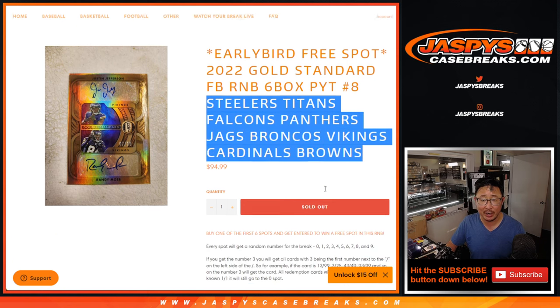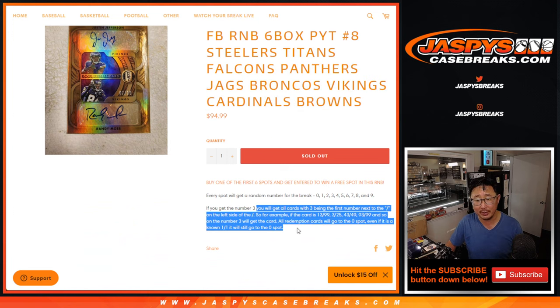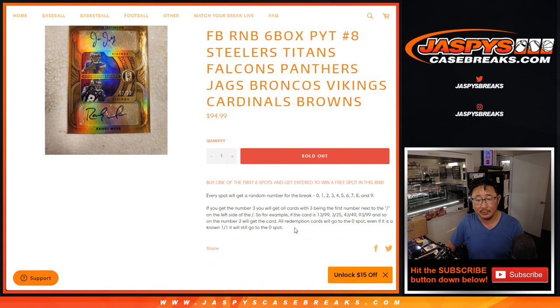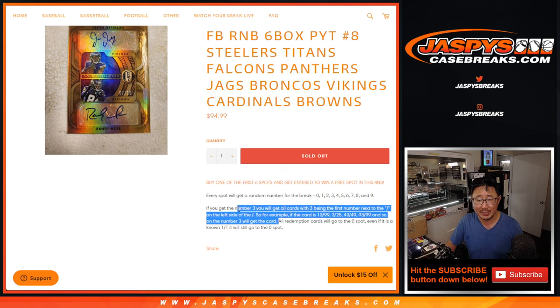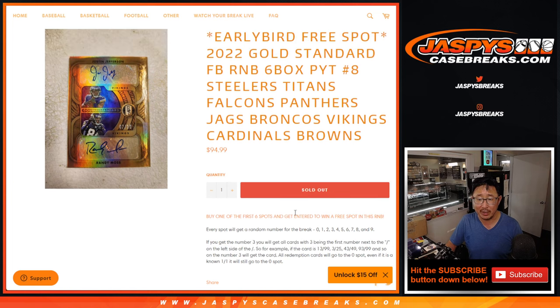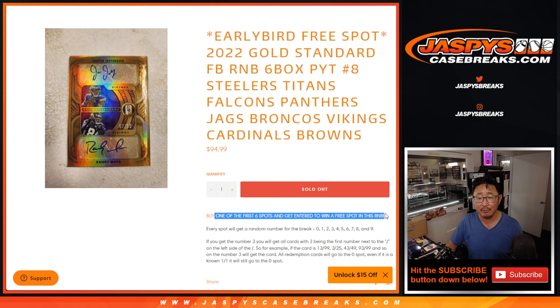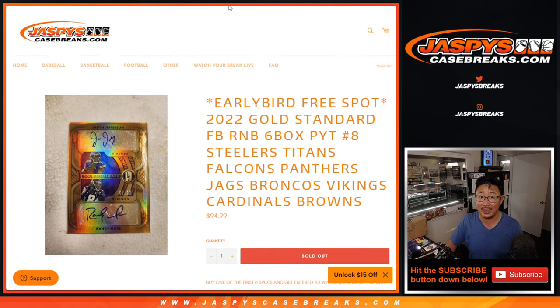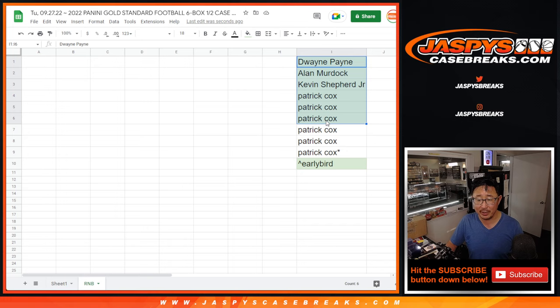Featuring these teams right here. We pulled those teams out and turned it into a serial number break. Remember the redemption rule right here - that's how it works if you're not familiar with this. And if you're one of the first six spots purchased, you got a chance to win an extra spot. So big thanks to the first six right over there.